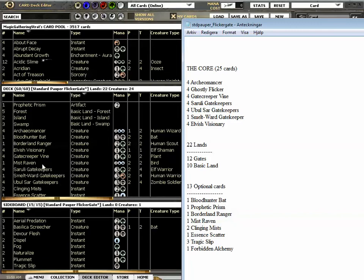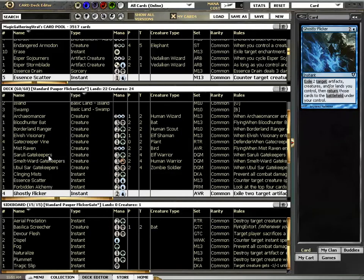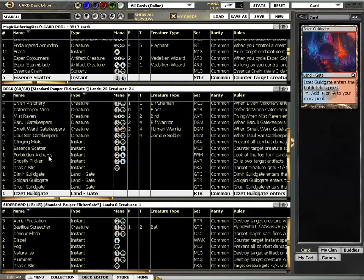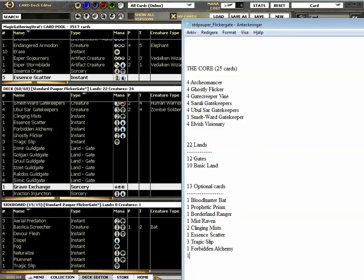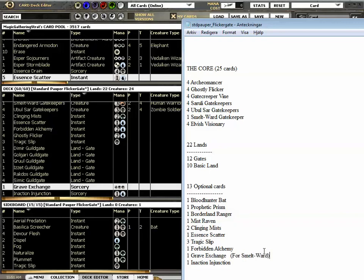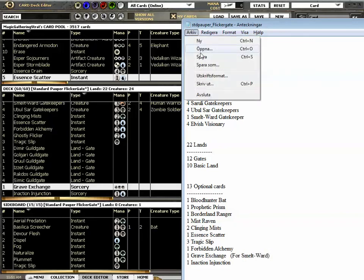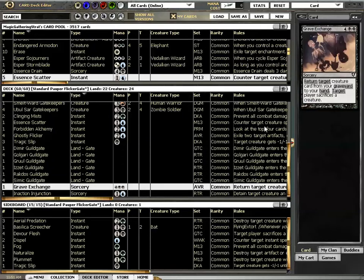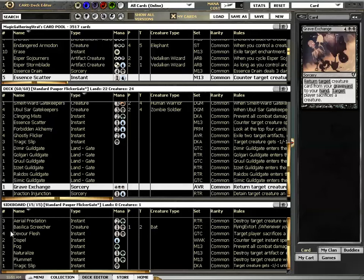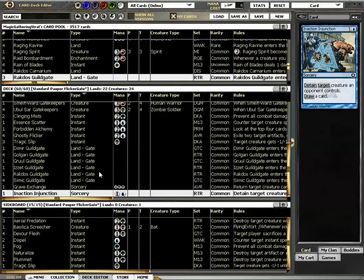What 3 cards? 1 Forbidden Alchemy. This also is 24 creatures which could be important. This is not 13, this is 11. We are missing 2, what are we missing? 1, 2, 3, 4, 5, 6, 7 with the Essence Scatter, 8, 11. Grave Exchange and Inaction Injunction which seems super random. Grave Exchange is for being able to bring back the Smeltward Gatekeeper as you will win the game with him.